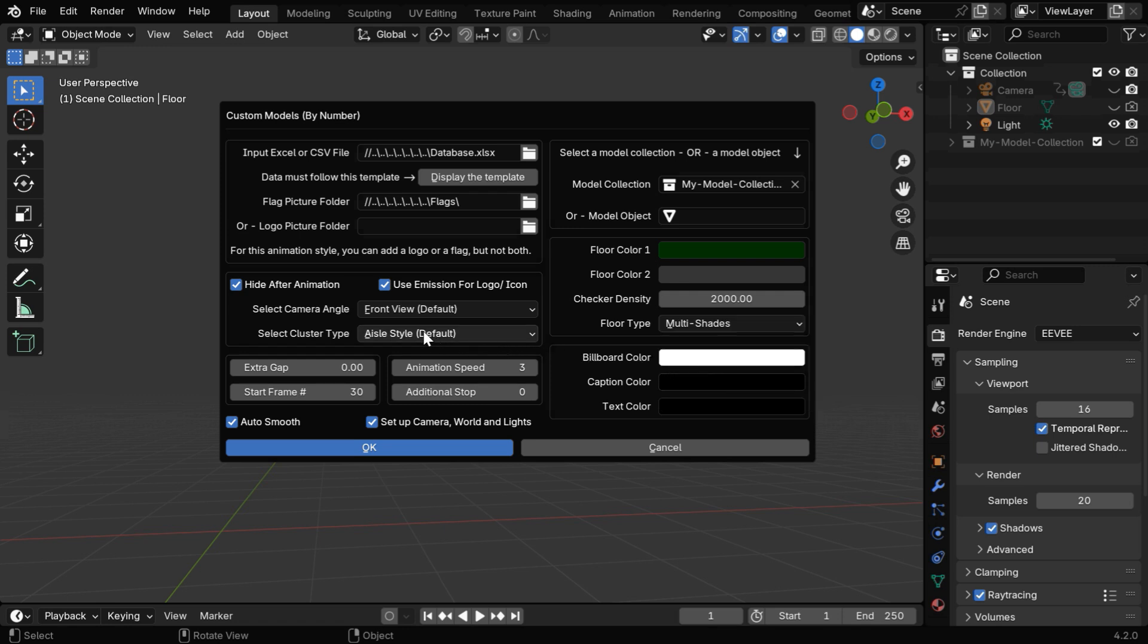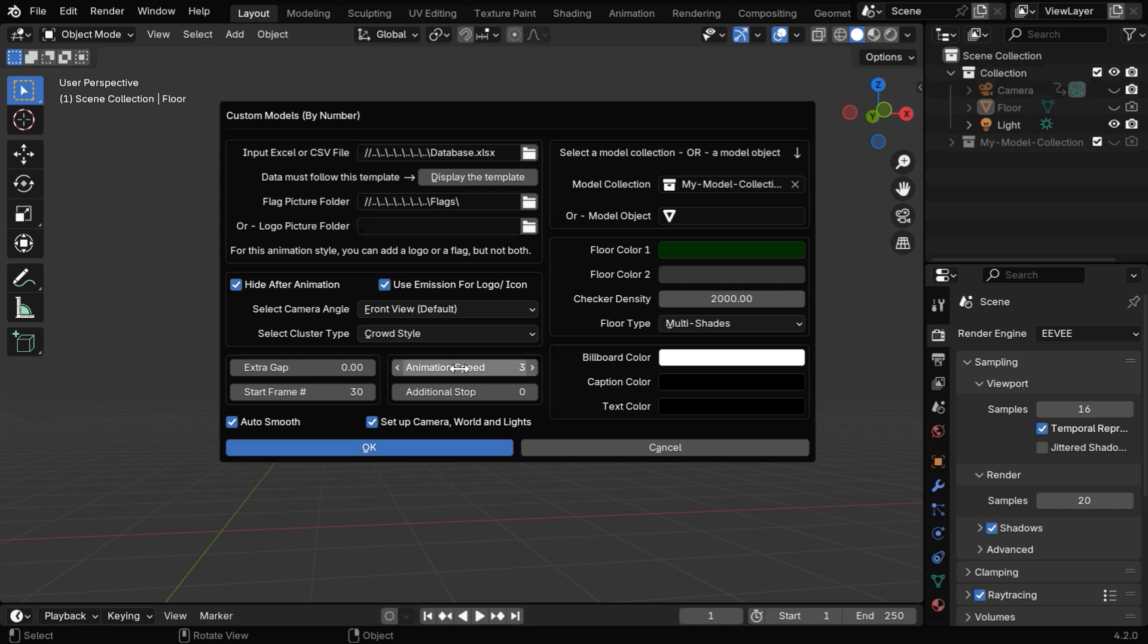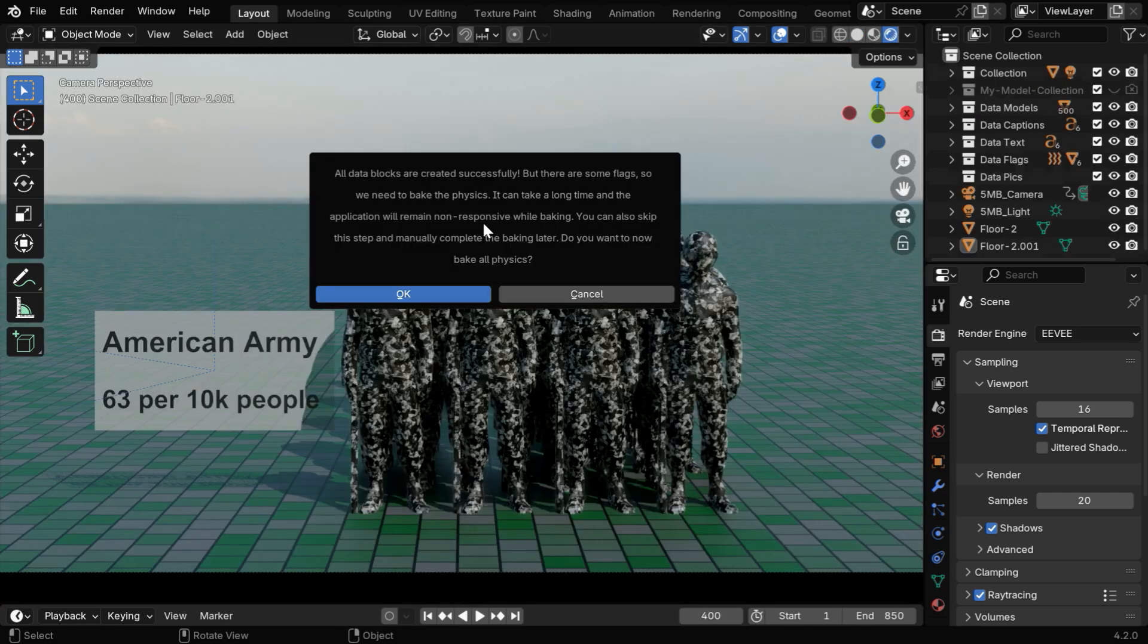Then we have two more options. We can go for the front view or the top view, and we can also change the cluster type here between two options. Then let's change the animation speed and finally run this add-on.